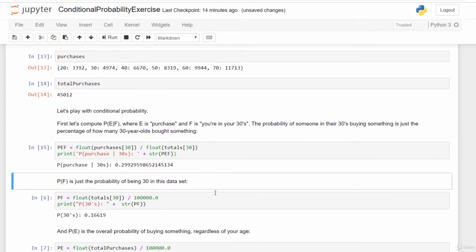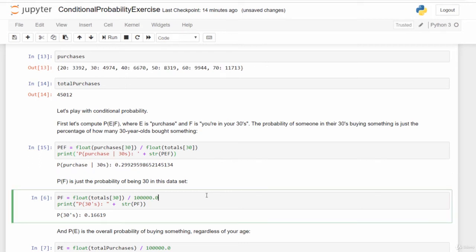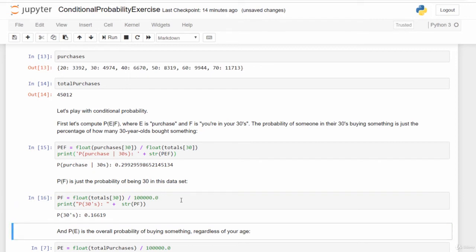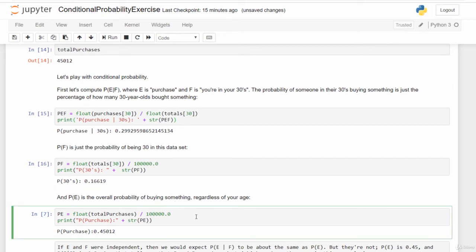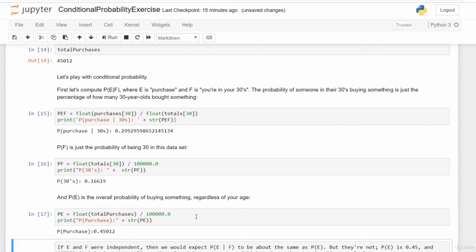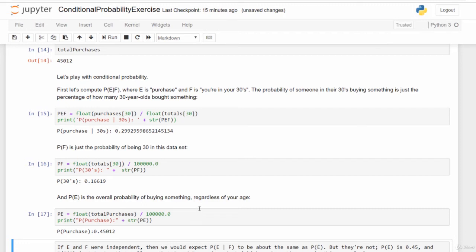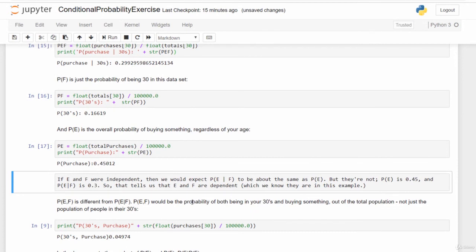We can also independently compute P(F) — the probability of being 30 overall — which is the total number of 30-year-olds divided by the total number of people. That works out to about 0.166 or 16.6%. P(E) is the overall probability of buying something regardless of age: total purchases divided by total people, which works out to about 0.45 or 45%.